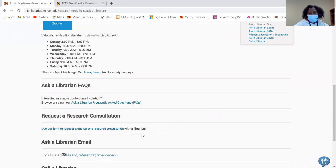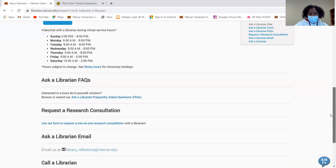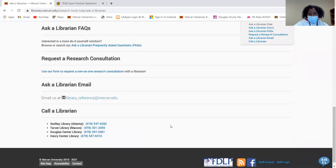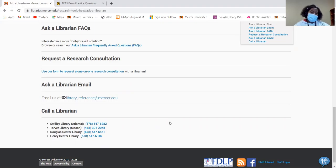You can take a look at our FAQs or frequently asked questions. You can schedule a research consultation, you can email us, or you can even call any one of these numbers and a librarian will be more than happy to assist you.